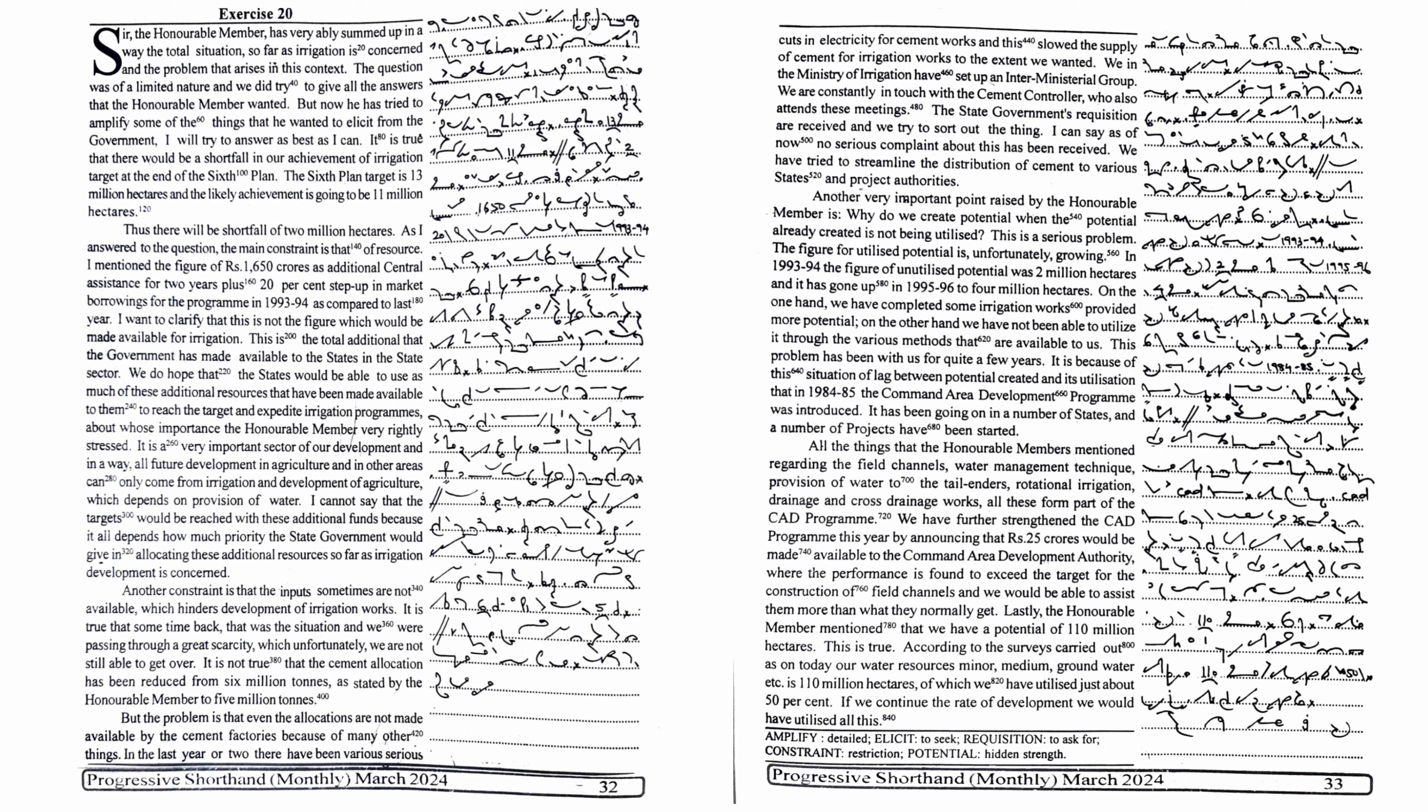We in the Ministry of Irrigation have set up an inter-ministerial group. We are constantly in touch with the cement controller who also attends these meetings. The state government's requisitions are received and we try to sort out the issues. I can say as of now no serious complaint about this has been received. We have tried to streamline the distribution of cement to various states and project authorities.